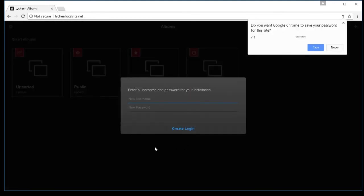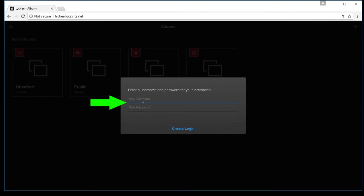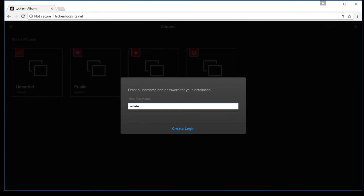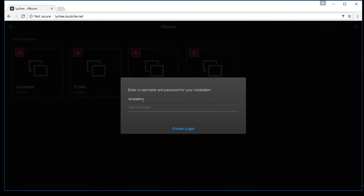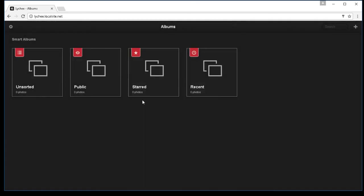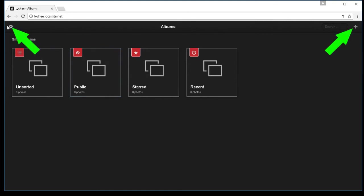If everything went well, then you're going to be greeted by this to set up a username and a password. We'll go ahead and set up local admin and my password. Press enter. Now, you're actually greeted by the actual server. You're logged in.